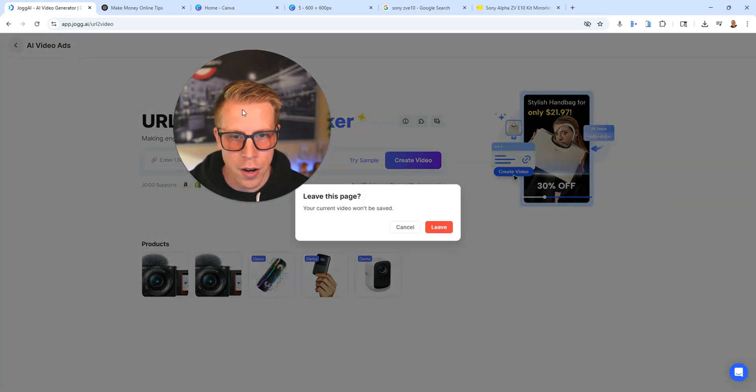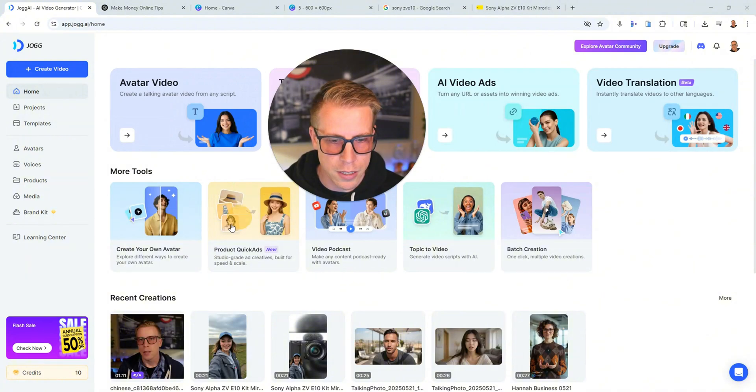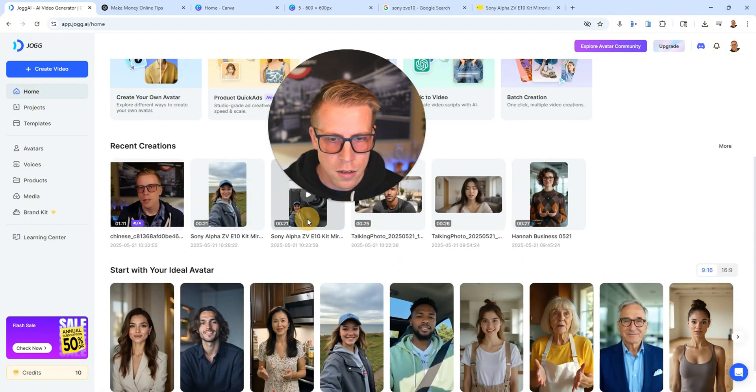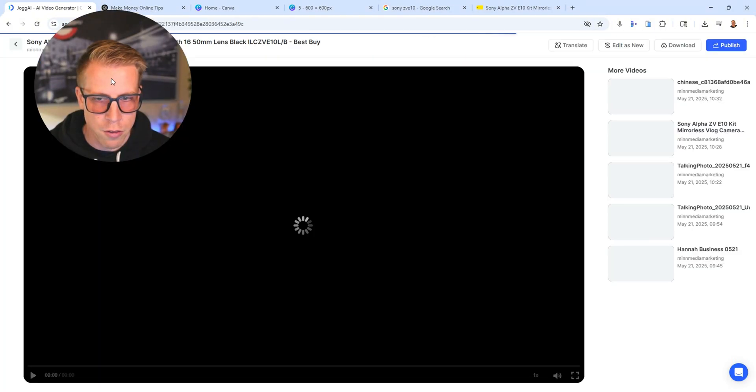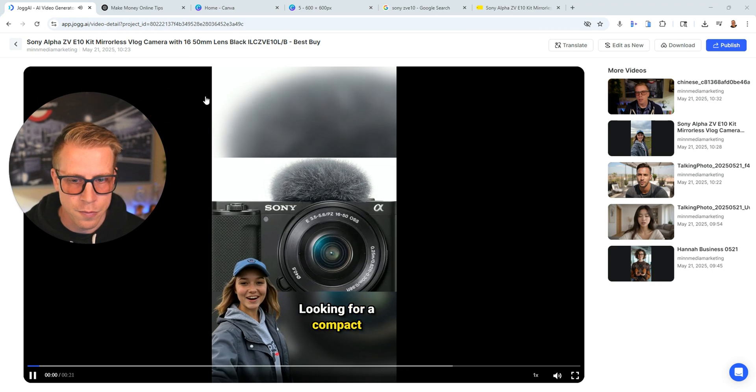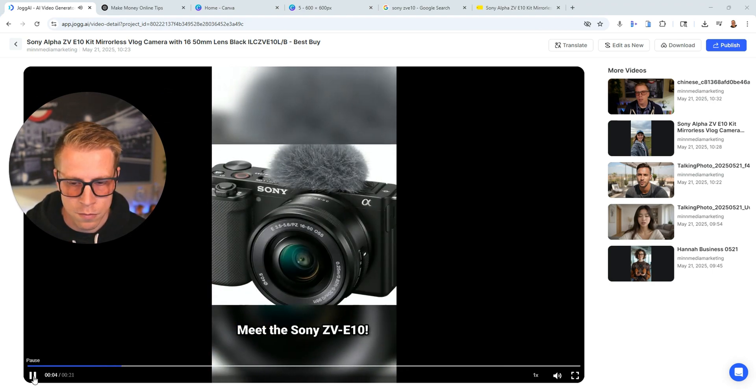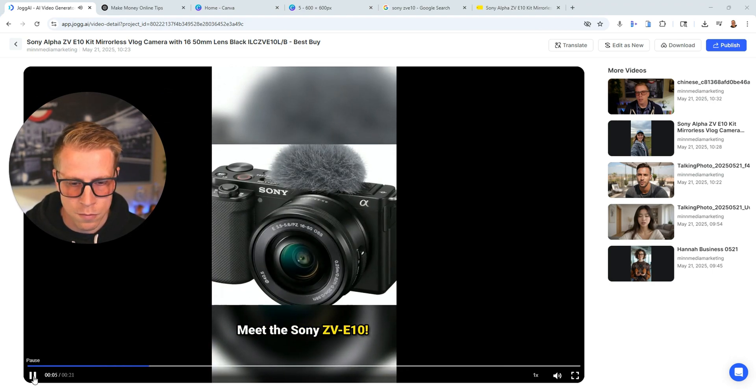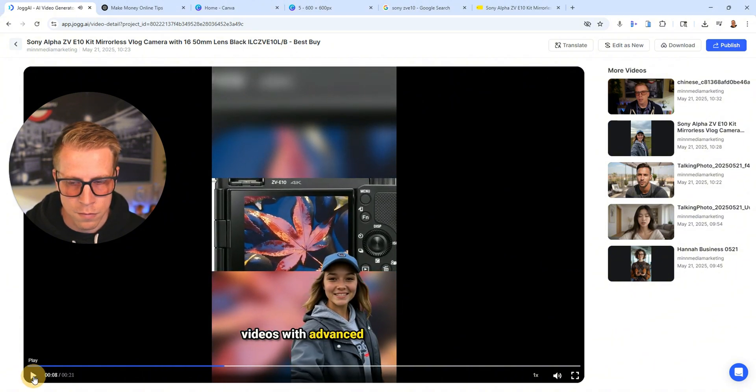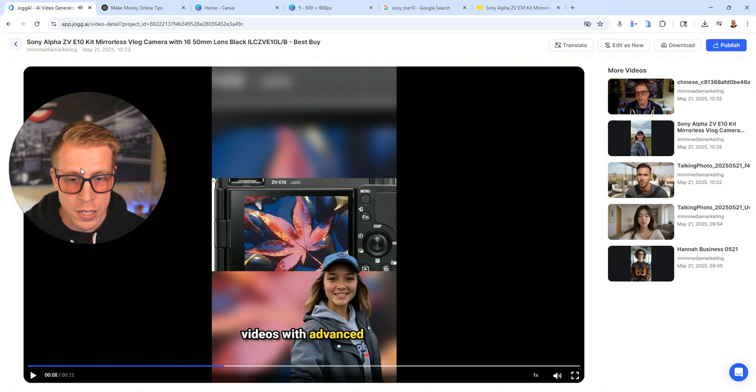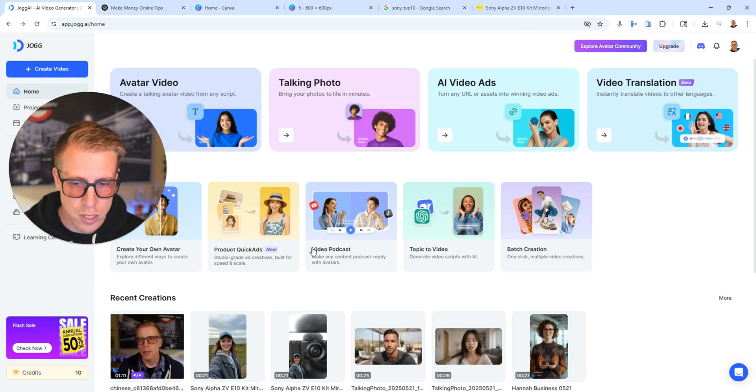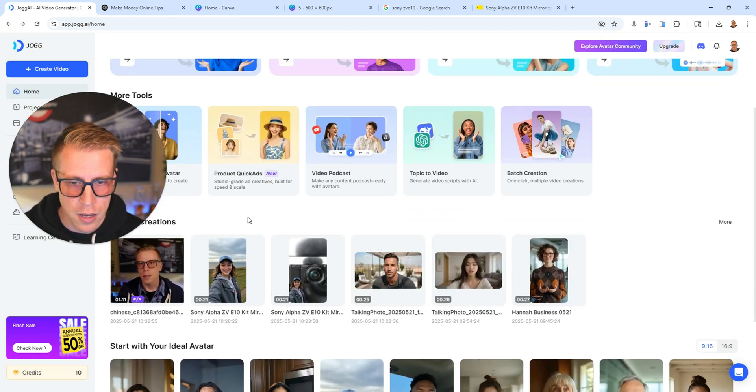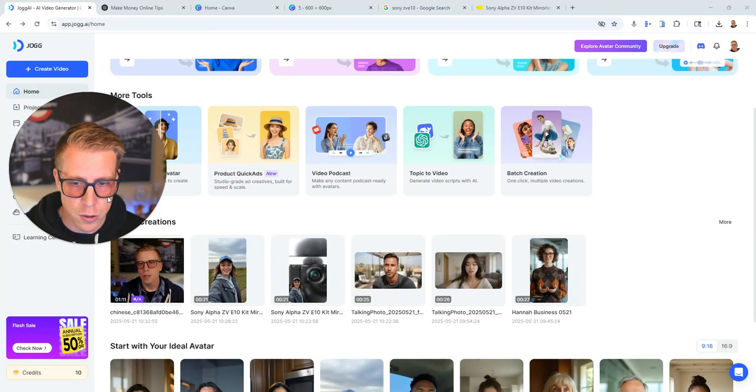So here is one that we really fell in love with. Looking for a compact camera that's perfect for vlogging? Meet the Sony ZV-E10. Capture stunning 4K videos with advanced... So pretty good, right? And again, we could use these as reels. We could use these as advertisements. We could run Facebook ads with them. What we tend to do with businesses is we'll run all of them organically. And then whichever one does the best organically, we'll run ads at that. So that's what we tend to do. That's how we do it.